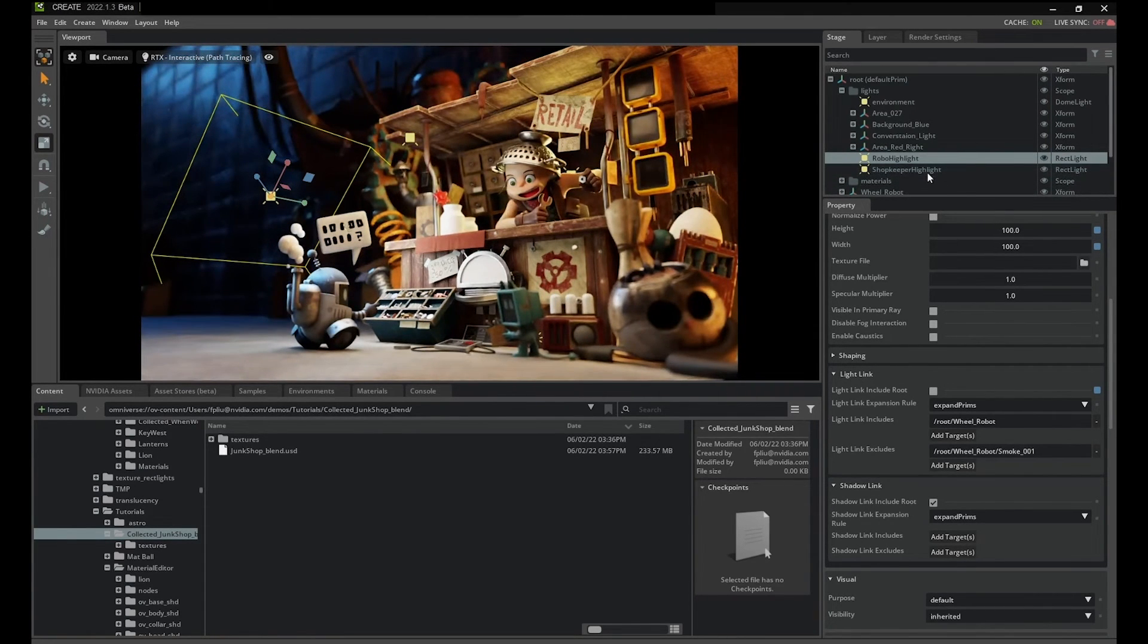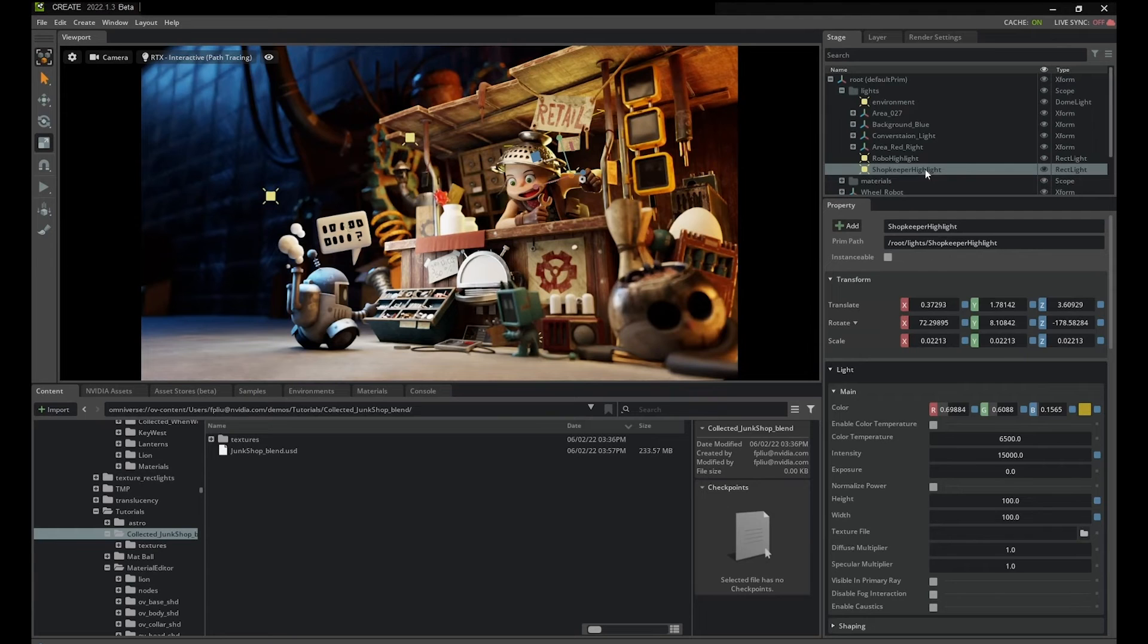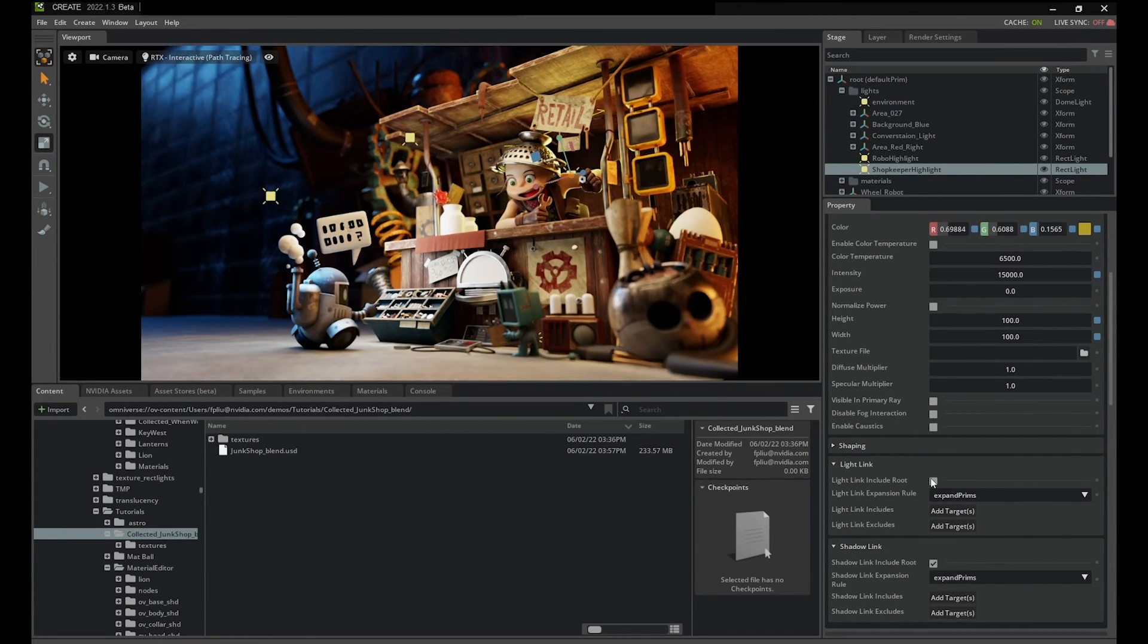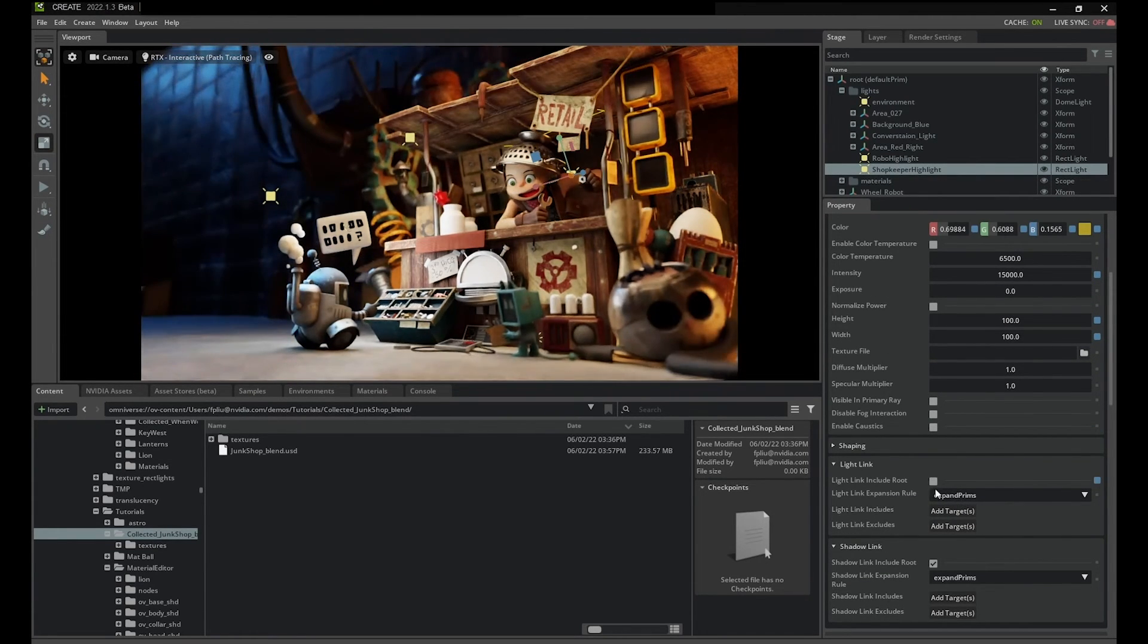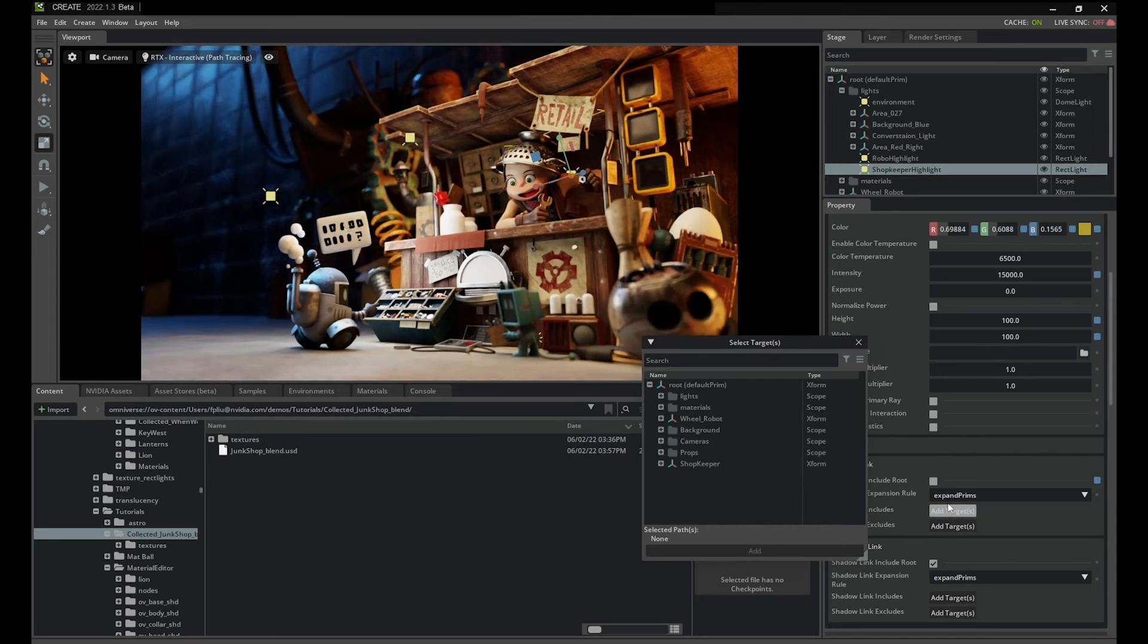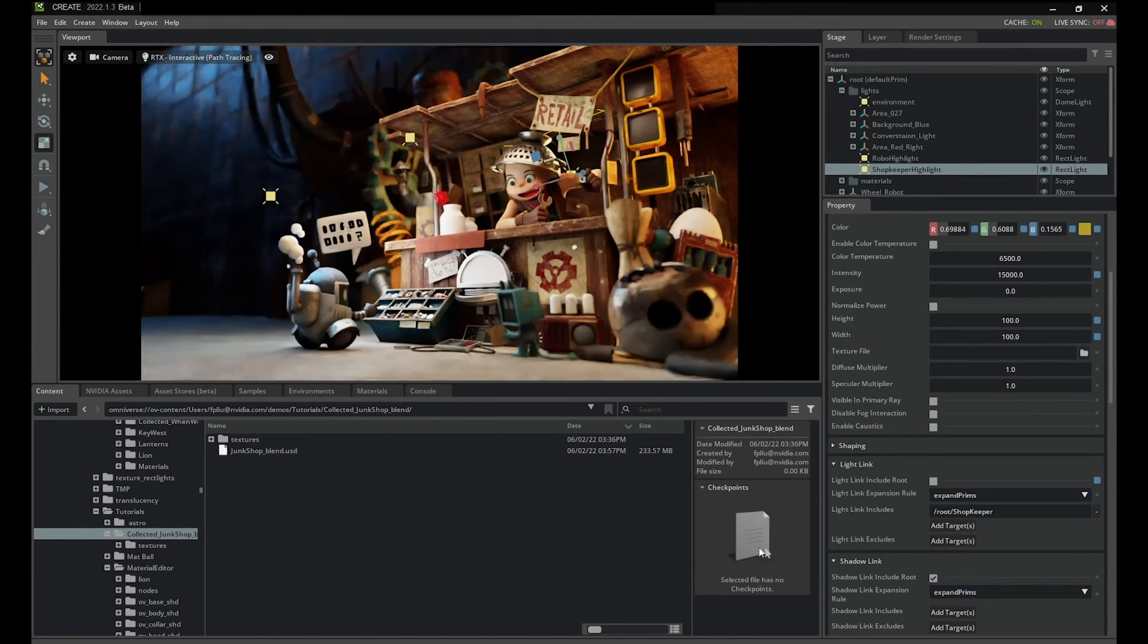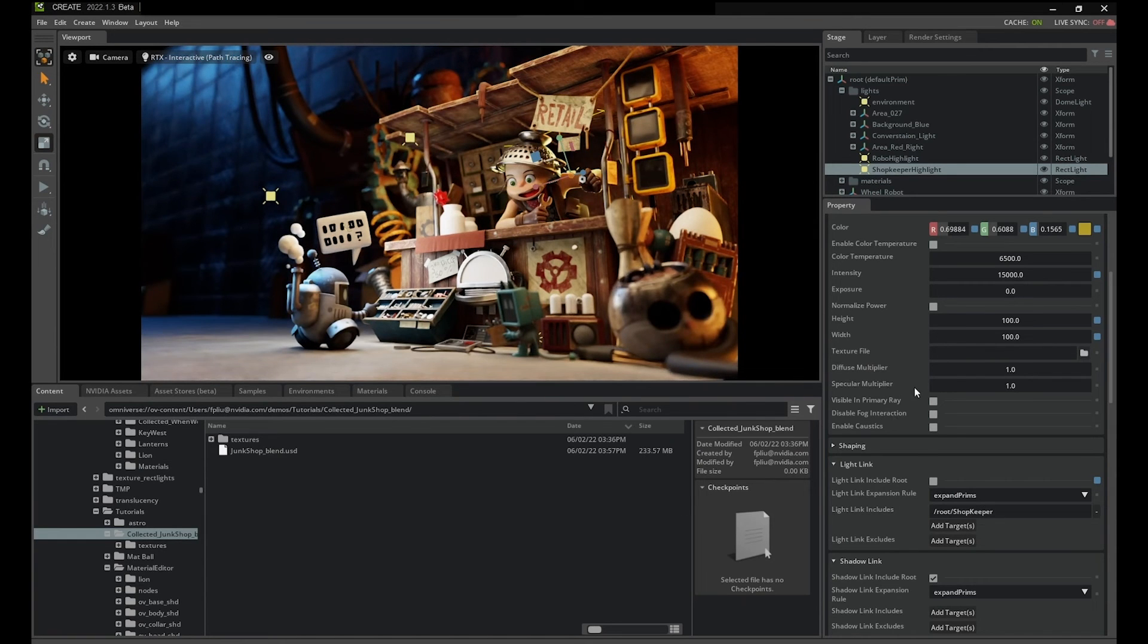It's important to note that light linking works for primary lighting only. Indirect global illumination will still affect your geometry. The other limitation to light linking is that it currently only works in RTX path trace mode.